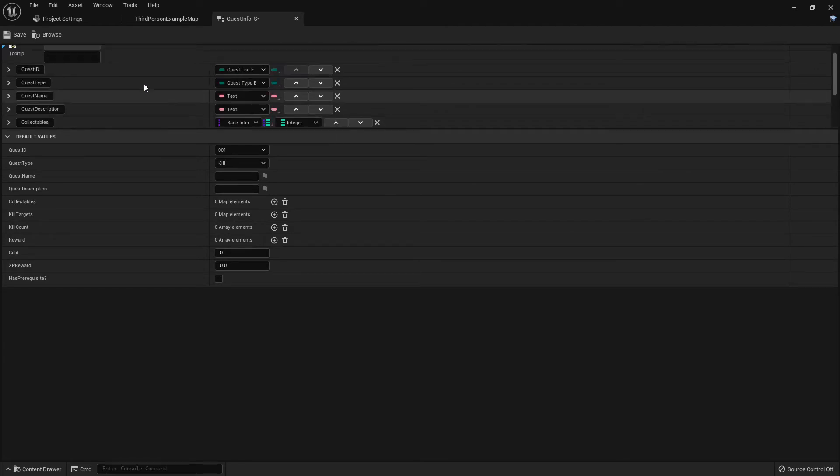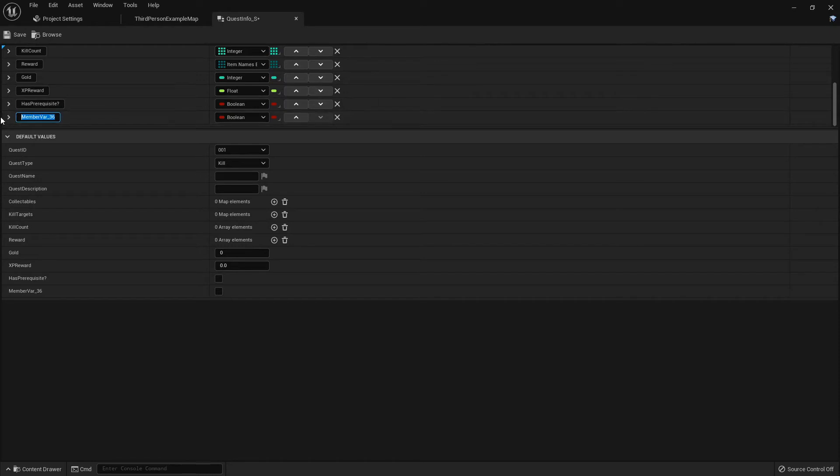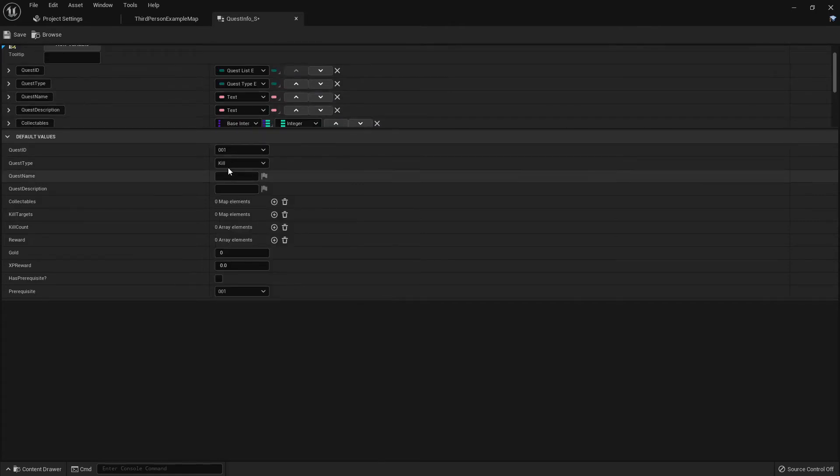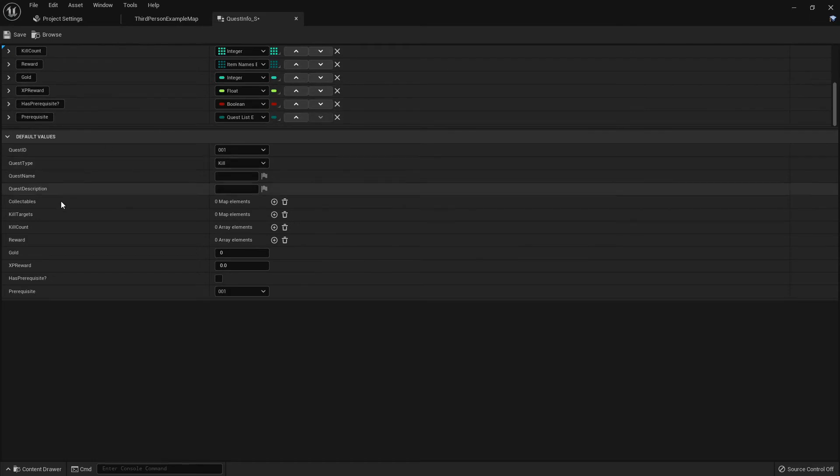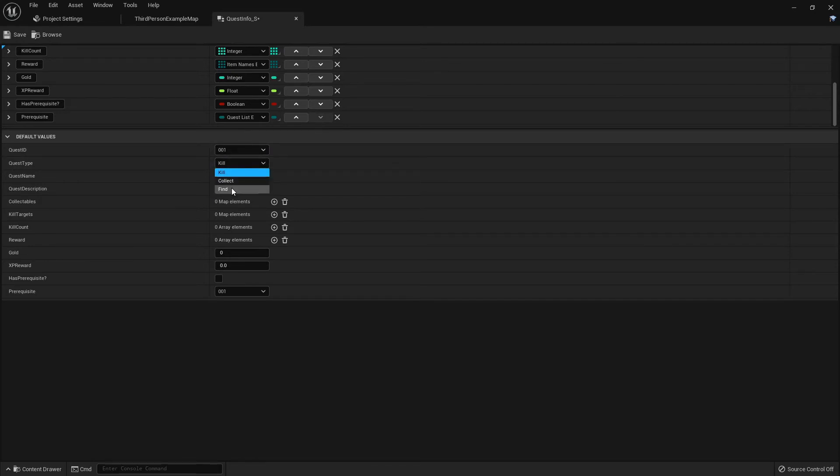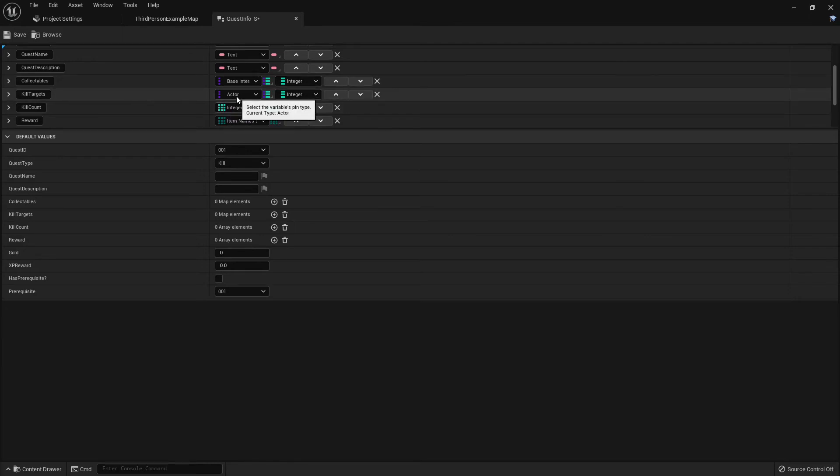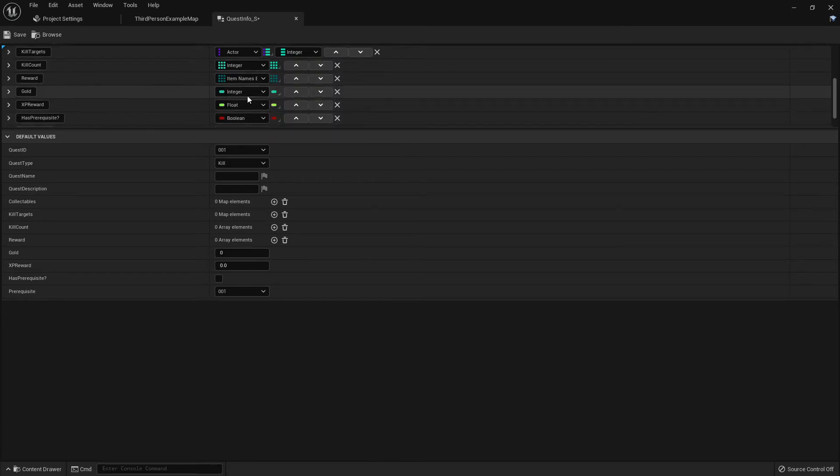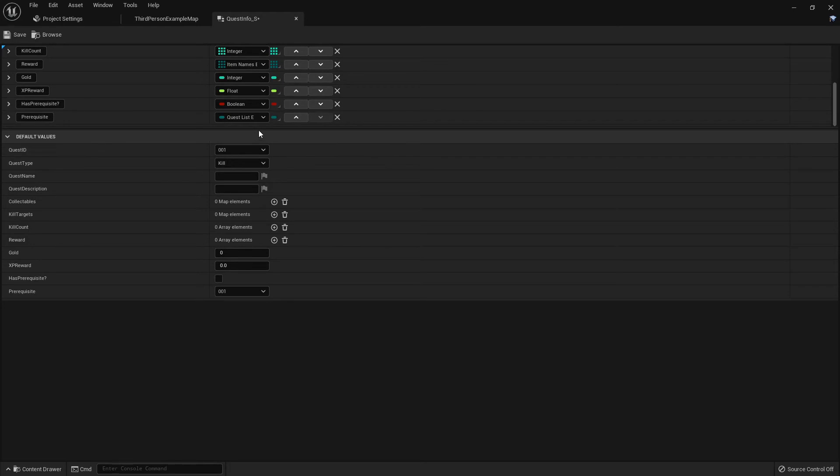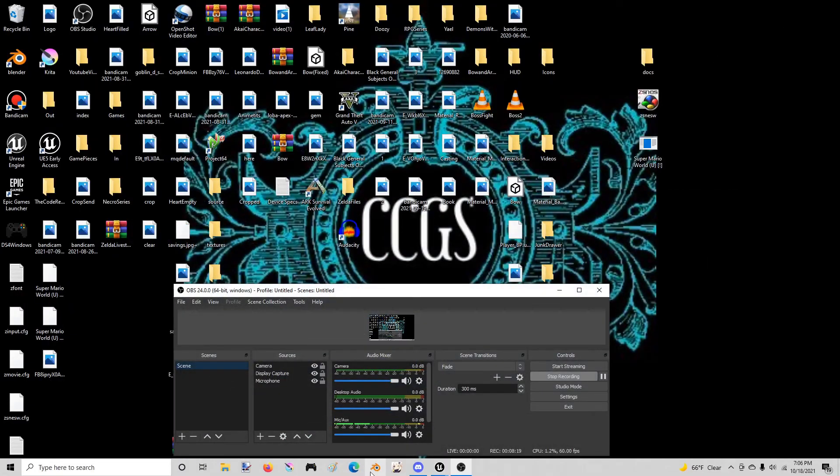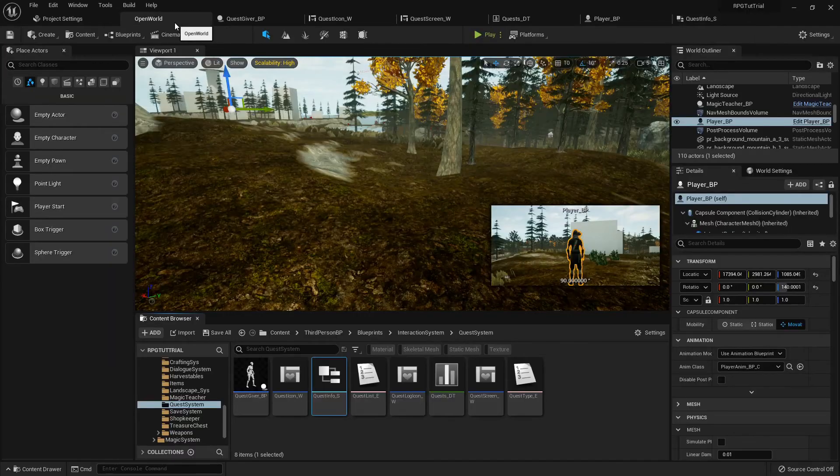It'll have does it have a prerequisite, and then the next variable we need is the prerequisite_needed. That will be a quest_list enumerator also, just like the one at the top. Quick little recap: we got the quest_id which is the actual number of the quest, the quest_type to tell us whether we're collecting, killing, or finding something. The quest_name, the description, the collectibles are set up on a map with base_interactable as the key and integer as the value. Kill_targets is an actor class with an integer also. The kill_count is just an integer array, reward as items, so on and so forth.